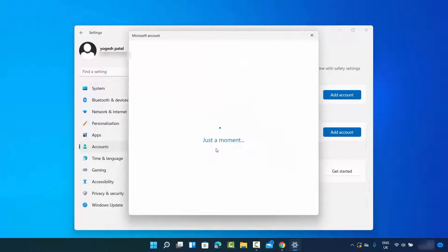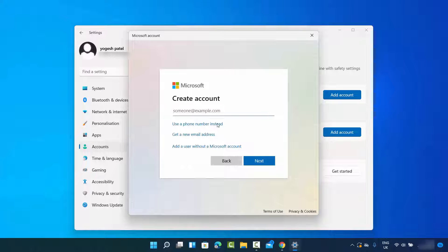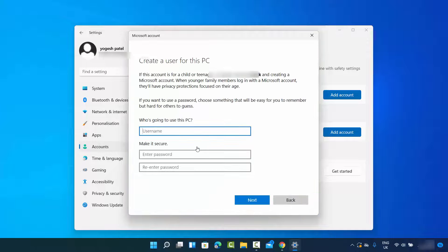That opens the next window, and here you can click on the option which says Add a user without a Microsoft account. I'm going to click on that last option, and here I'll add the new user information.